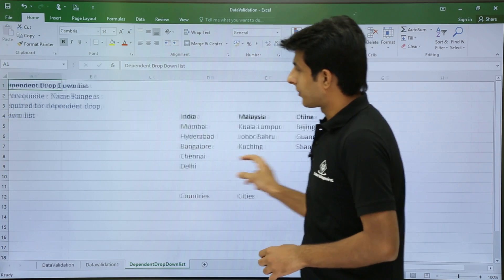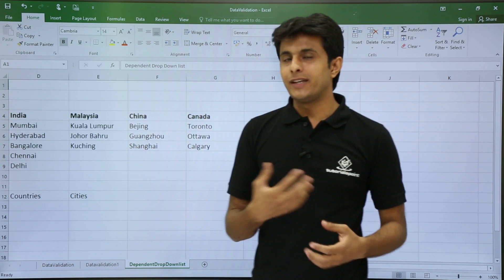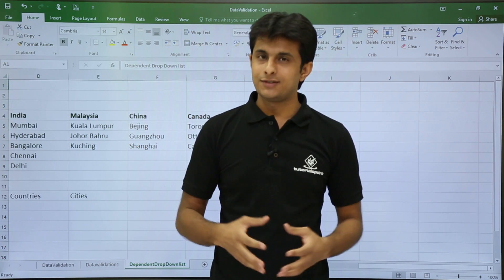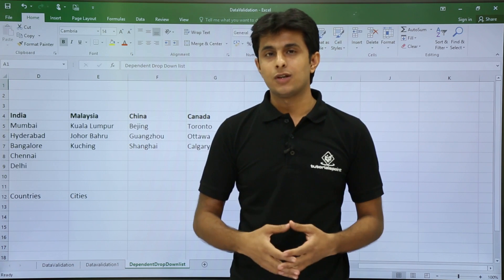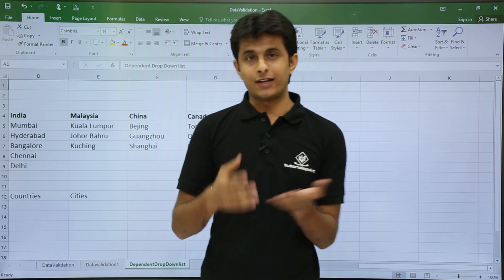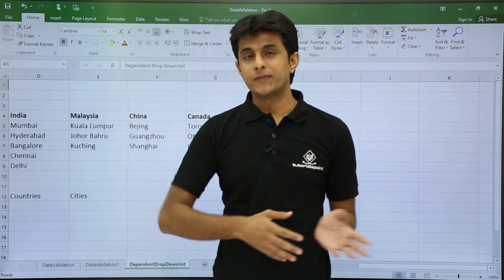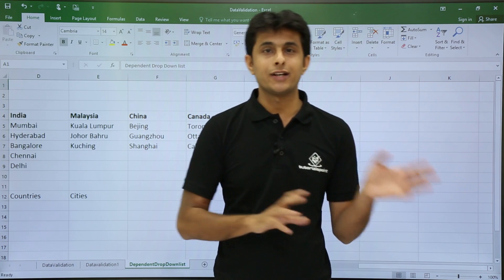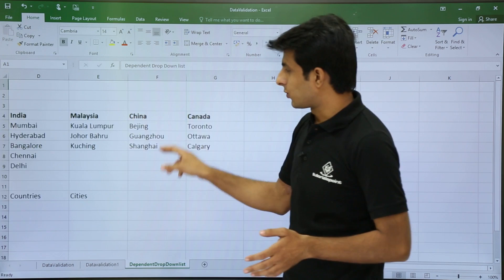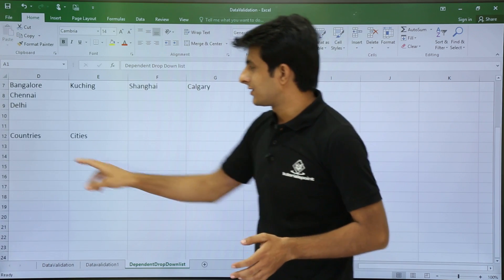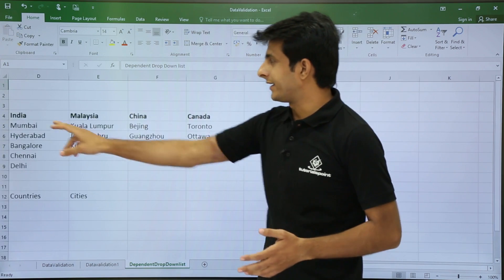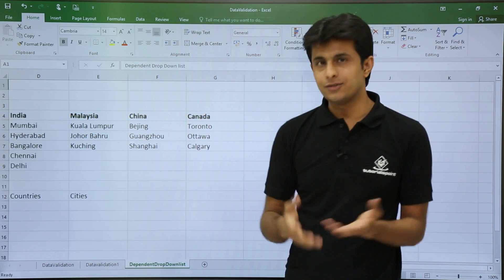What is a dependent drop-down list? If you've seen websites where you book a flight, train, or bus, you might see two drop-down lists. One list shows the names of countries, and the other list changes according to the selected country. We are going to design that same kind of list here — one list for countries like India, Malaysia, China, and Canada.